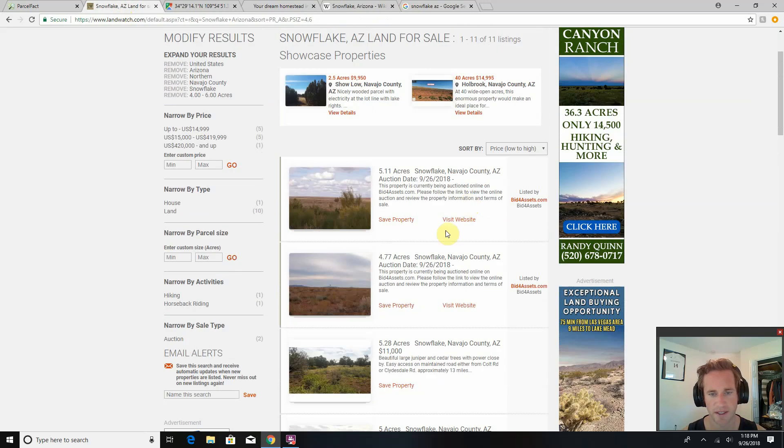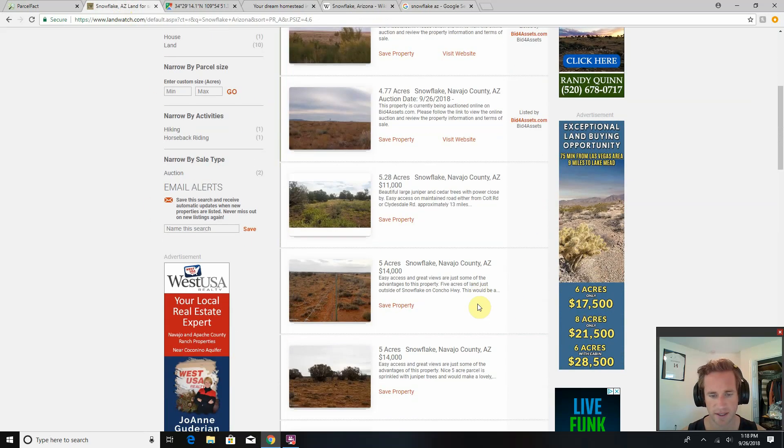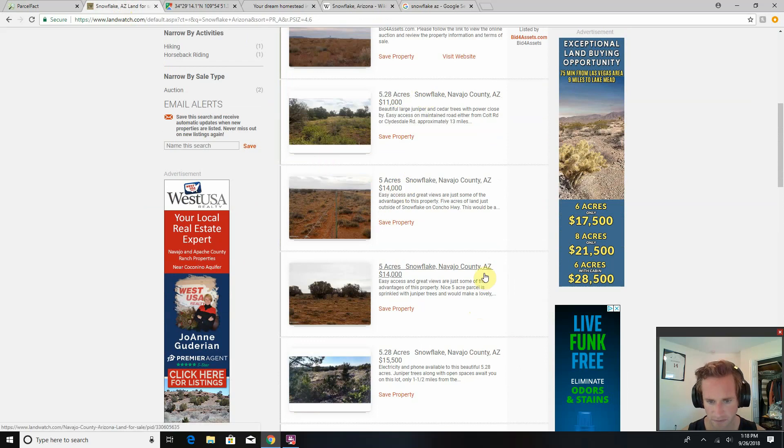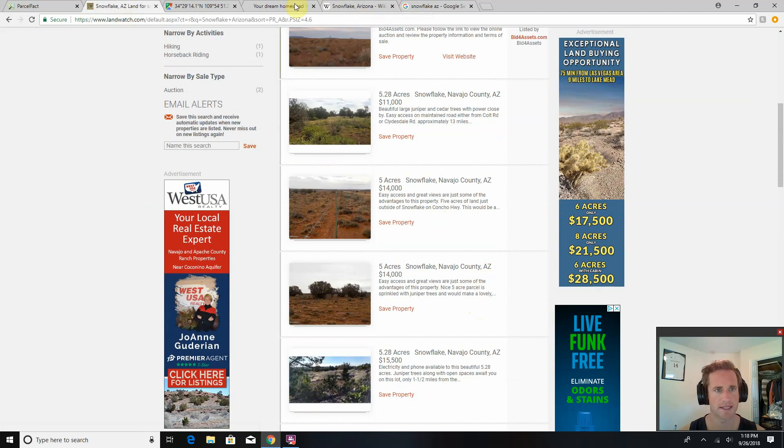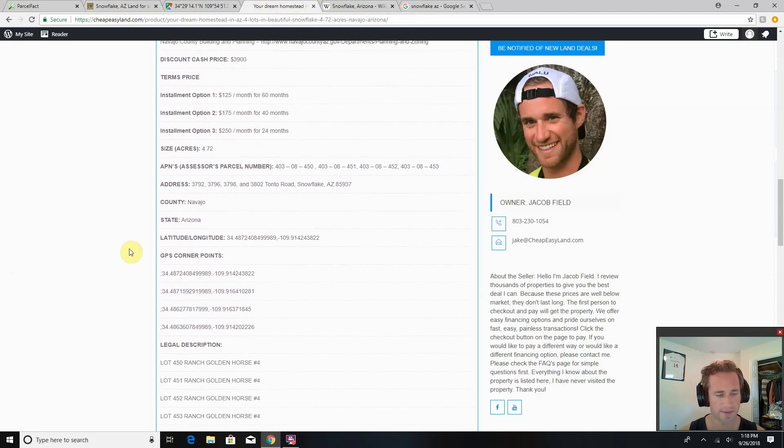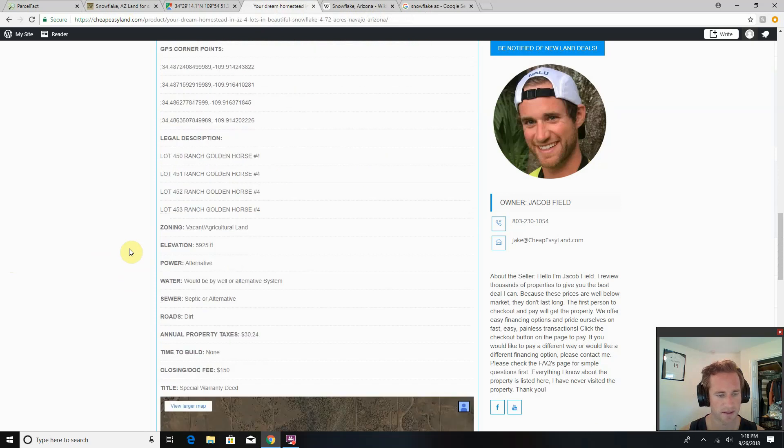Here's LandWatch.com, some comparable lots for sale in the same Snowflake area that are very similar. Five acres, $14,000, $11,000. So you're going to get instant equity. You know, you could sell a couple off, pay for your whole property, pay for your whole homestead.